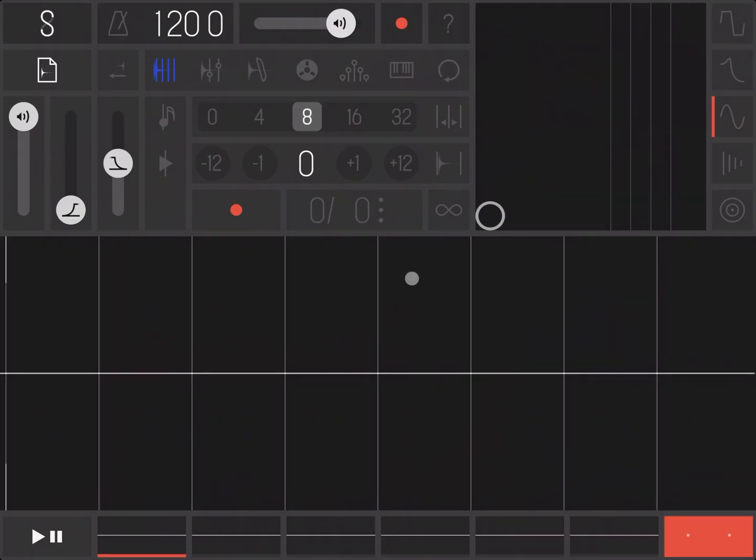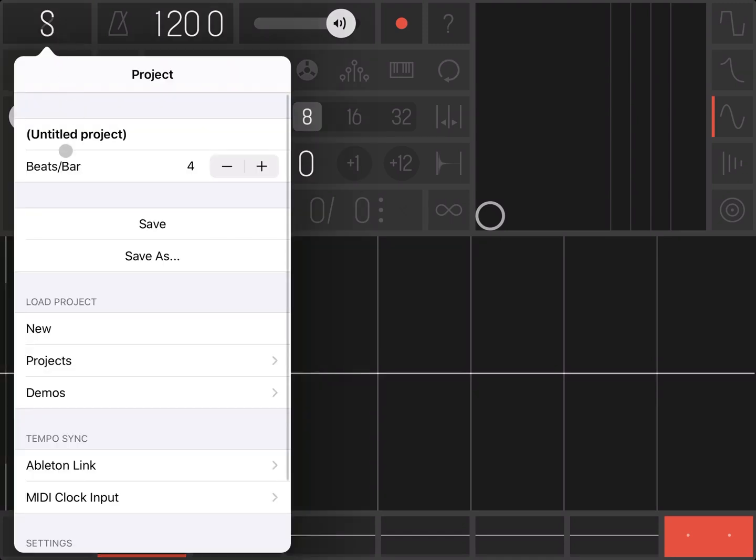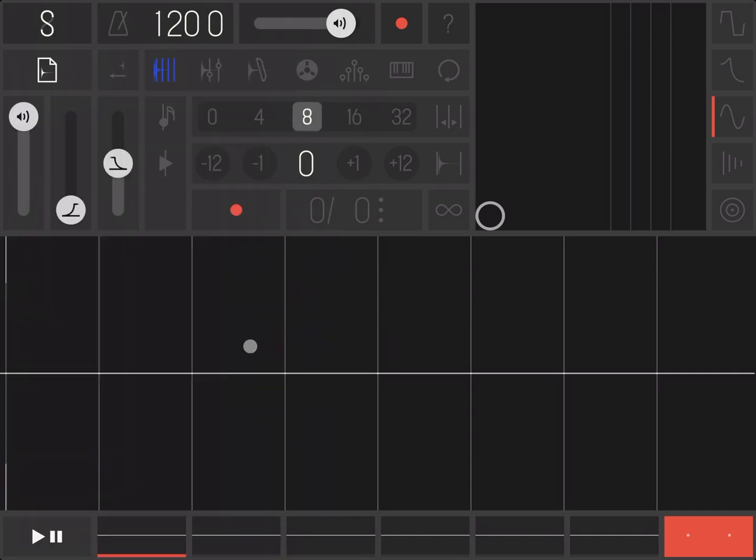Hi everybody, welcome to another tutorial on Sampler. In this video I'd like to show you how you can use the ball play mode, which sits here. First of all, let's create a new project. Click on the S and New, and here we are creating your project. Now let's select the first sample.